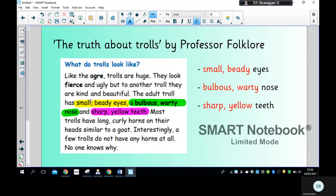So we're going to have a look at how Professor Folklore does it and then have a go ourselves. In the text by Professor Folklore, when he describes what trolls look like, you can see here that he describes the eyes, the nose, and the teeth. Those are the nouns that he describes, but for each noun he gives two adjectives: small beady eyes, a bulbous warty nose, sharp yellow teeth. So there are two adjectives for each noun — two adjectives and a noun — and you can see that they're separated by a comma.